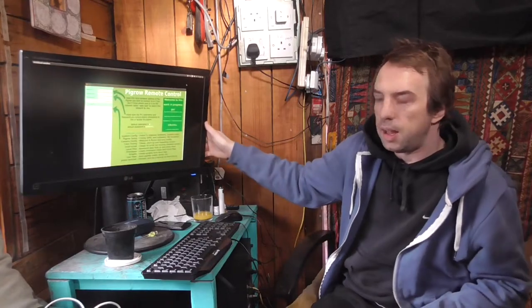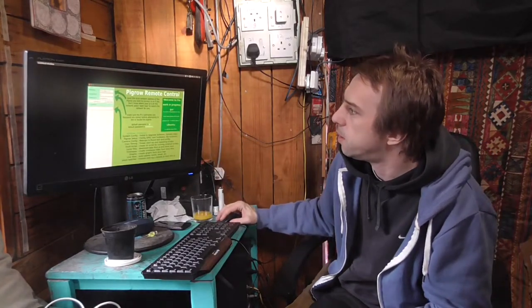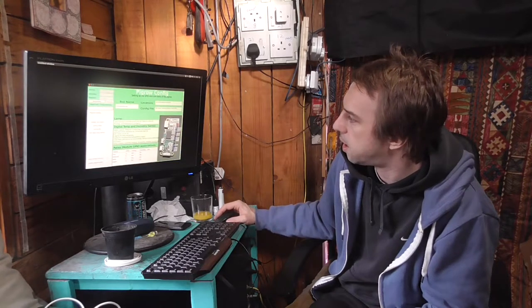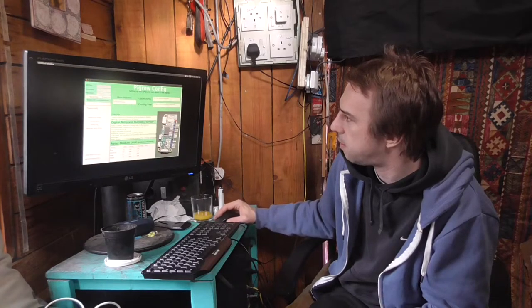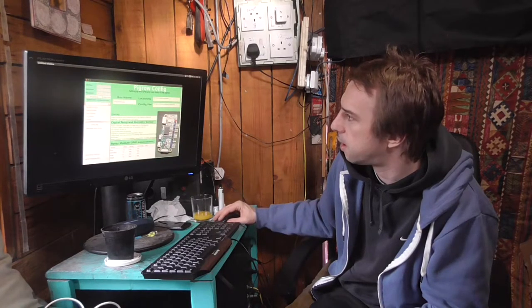So here we've got the GUI which allows you to connect to it. Nice and simple interface. It connects there. Tells us everything's working.